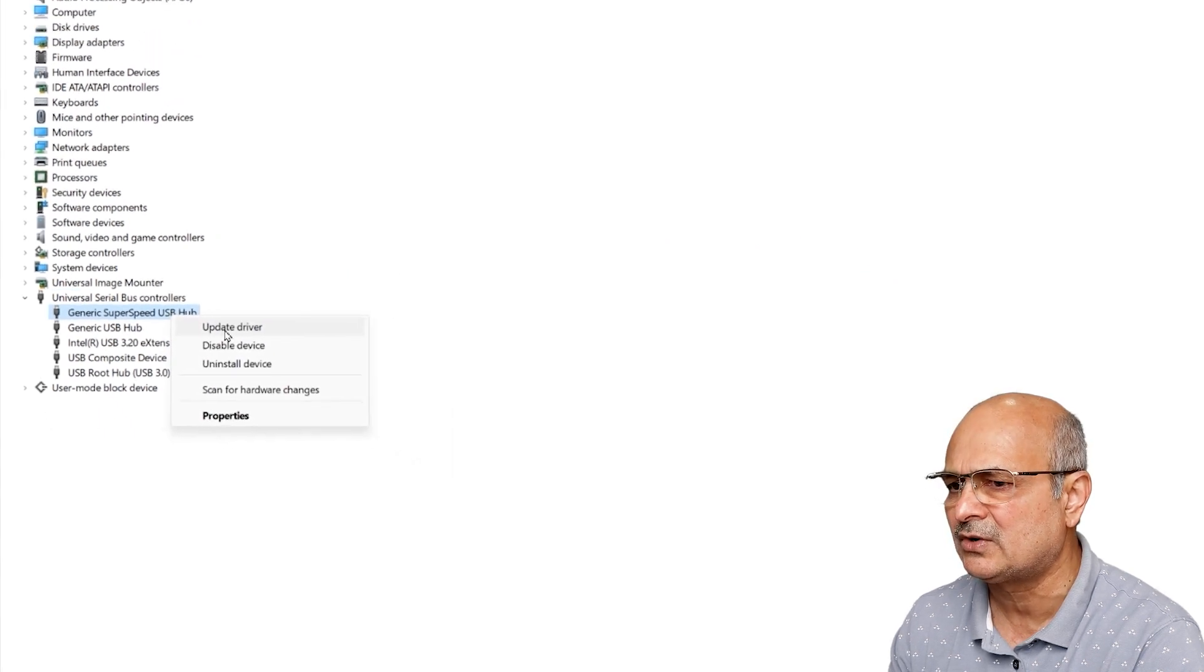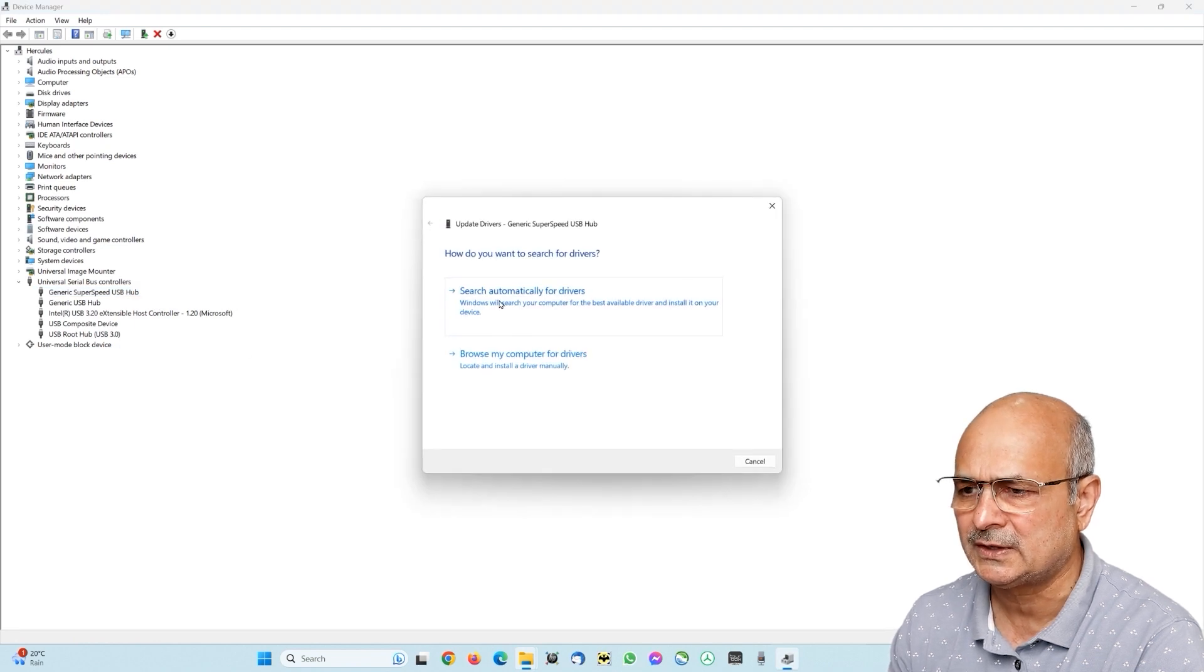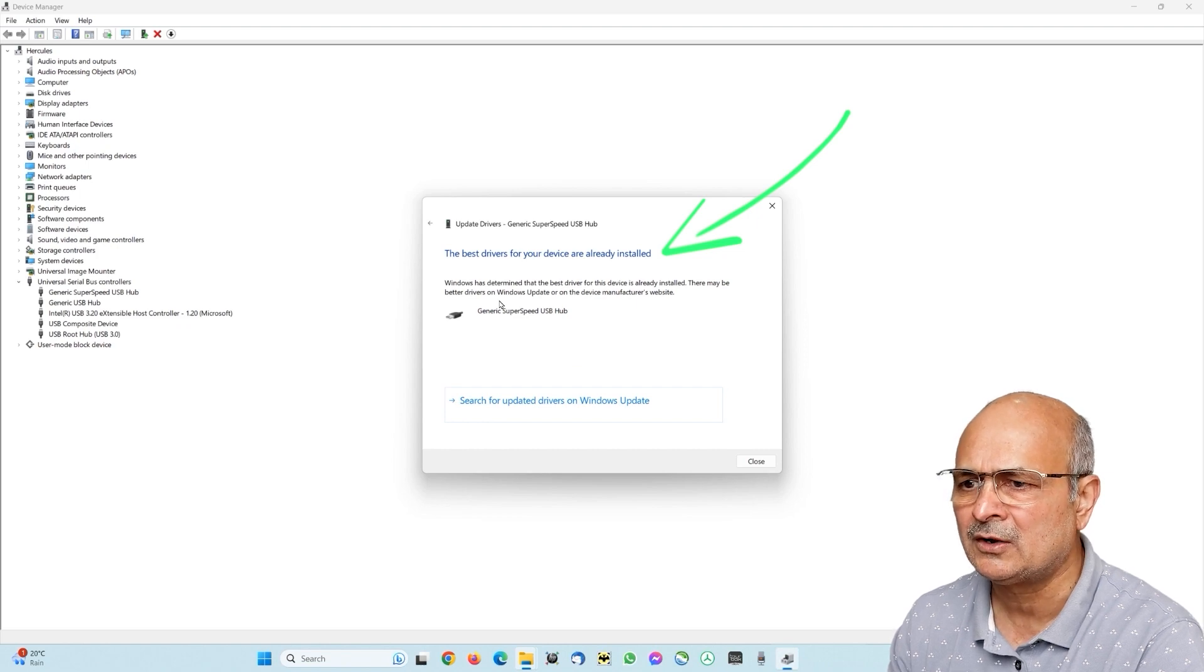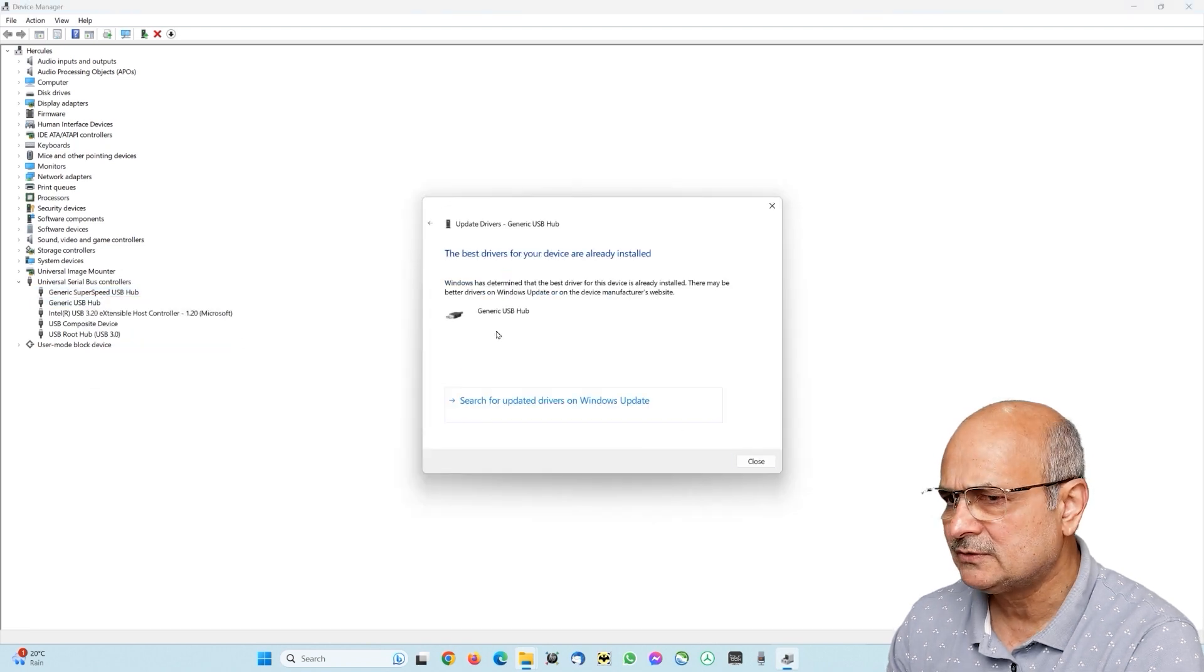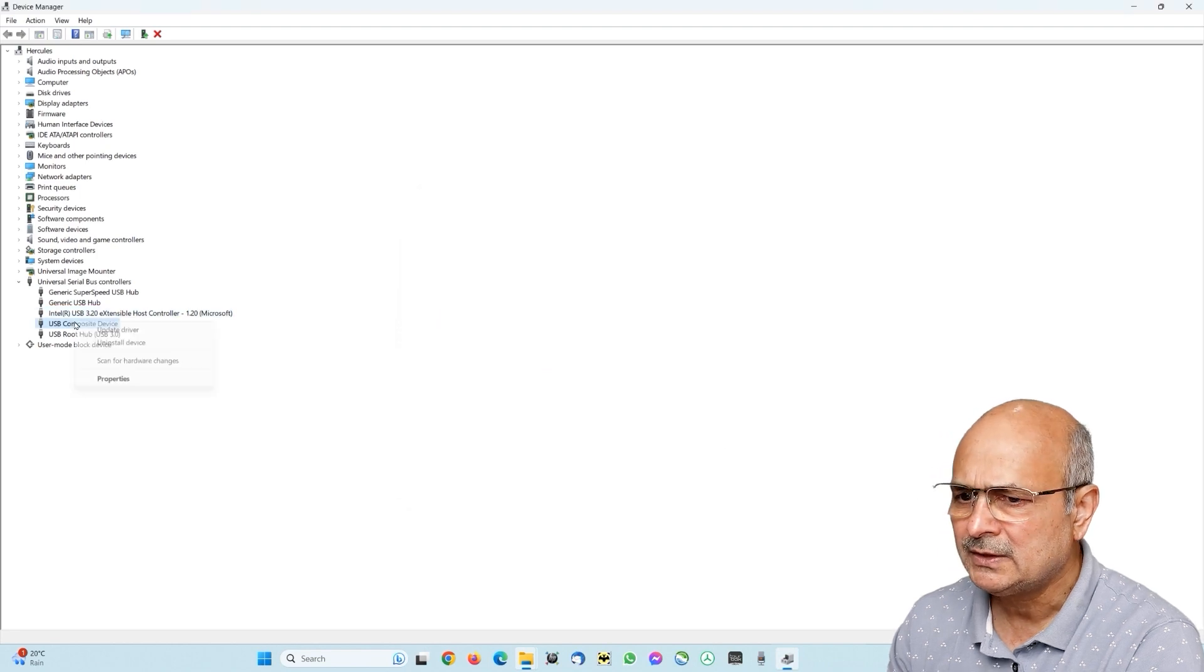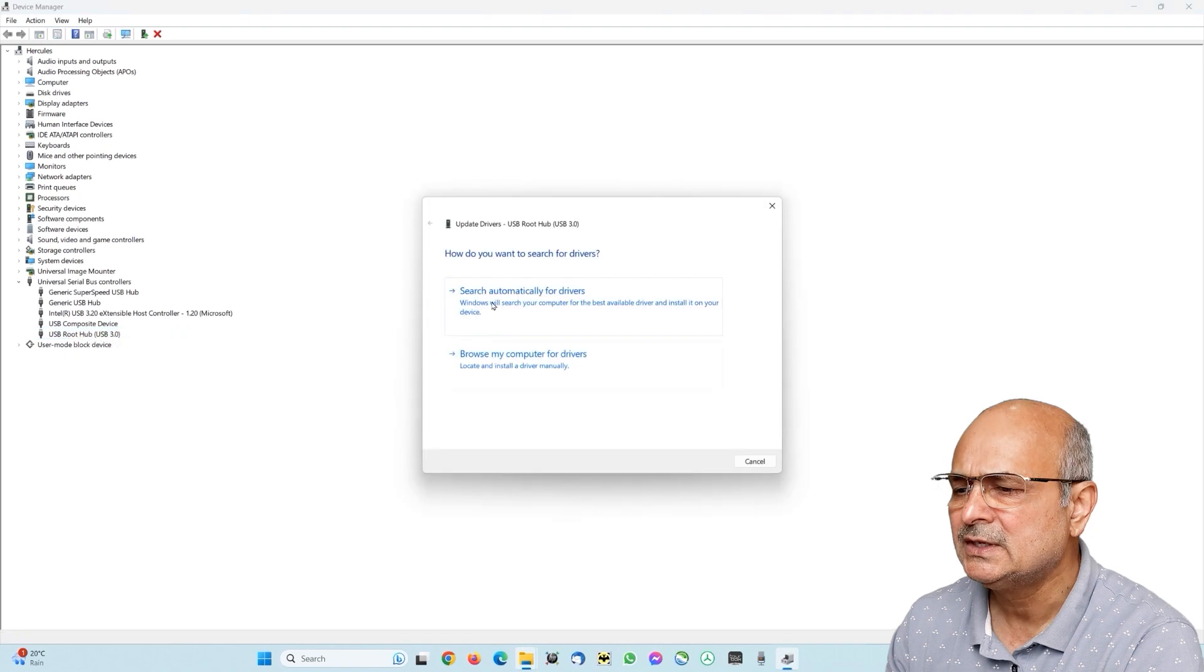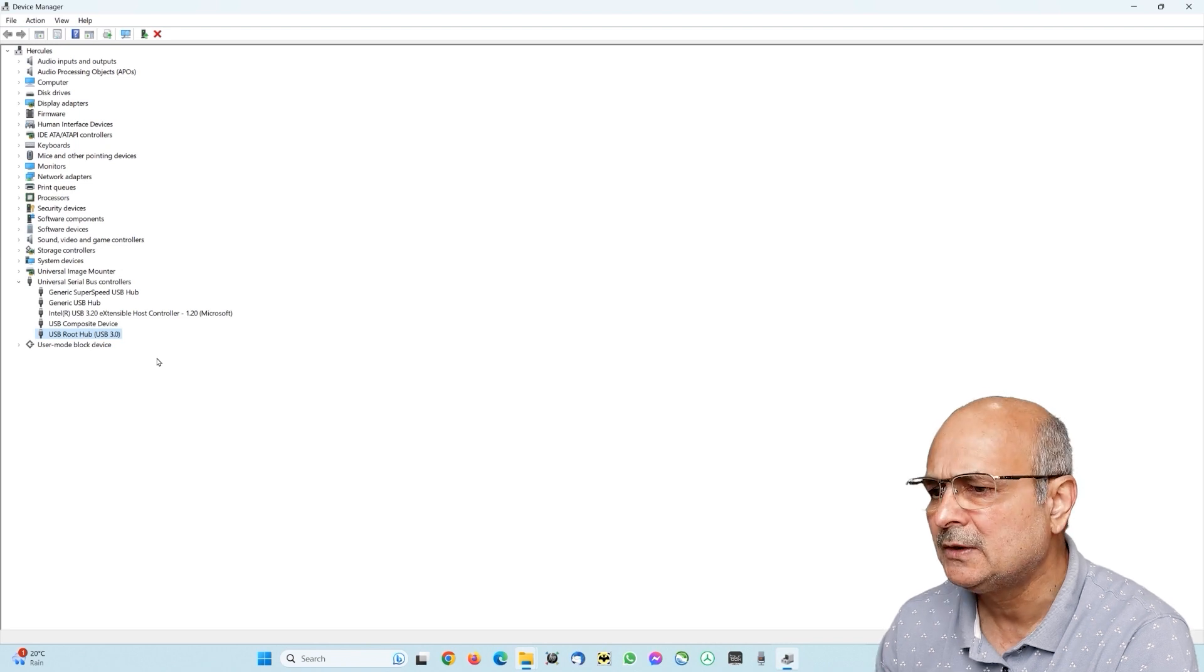Just right-click on it and look for update driver. Click on the first option here, search automatically for drivers, and you can see that it is very quick and it just says that the best drivers for your device are already installed. Close it. Now go and repeat this procedure for rest of these devices which you have.